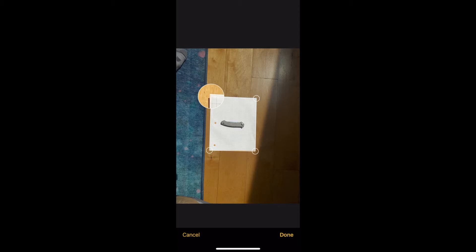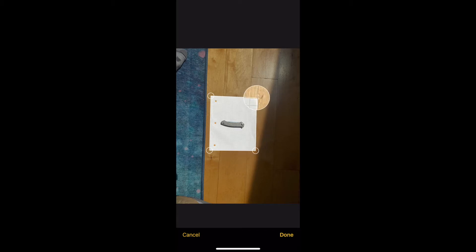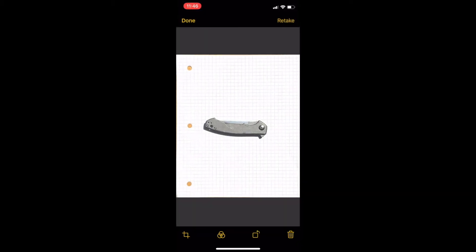Lighting is pretty important because shadows can make it difficult to trace, as you may see later in the video. So try to get as well-lit a picture as you can. Once you have the photo, you can simply transfer it from your phone to your computer on which you have Fusion 360, and then proceed with the next steps.